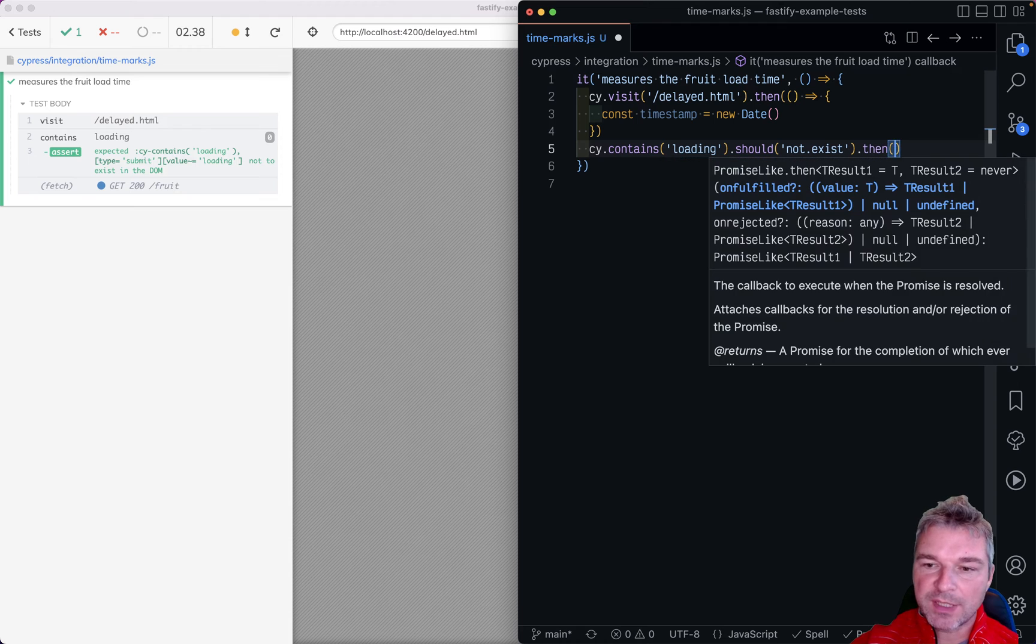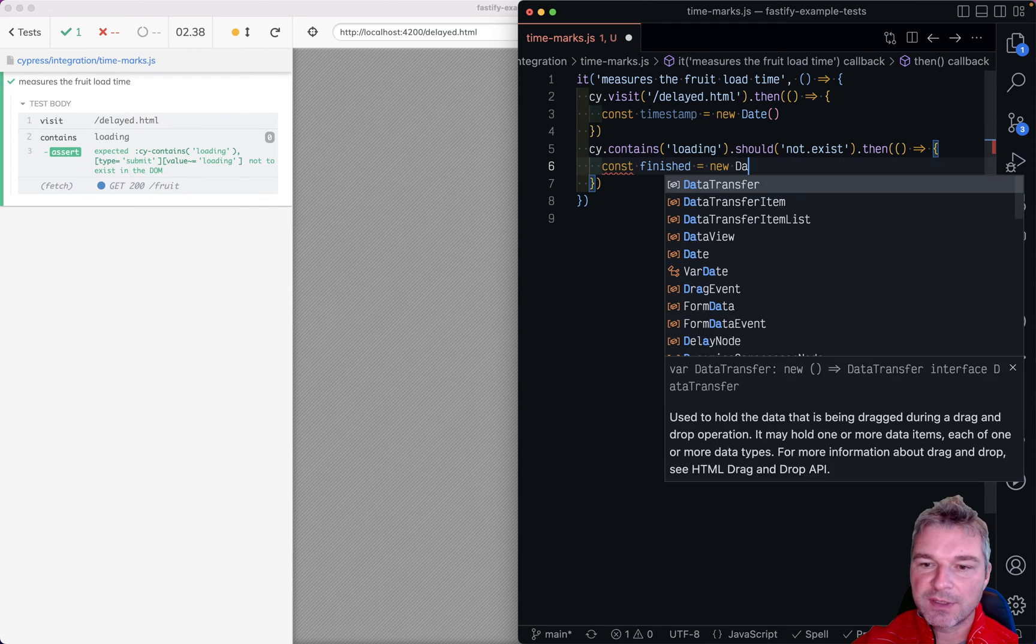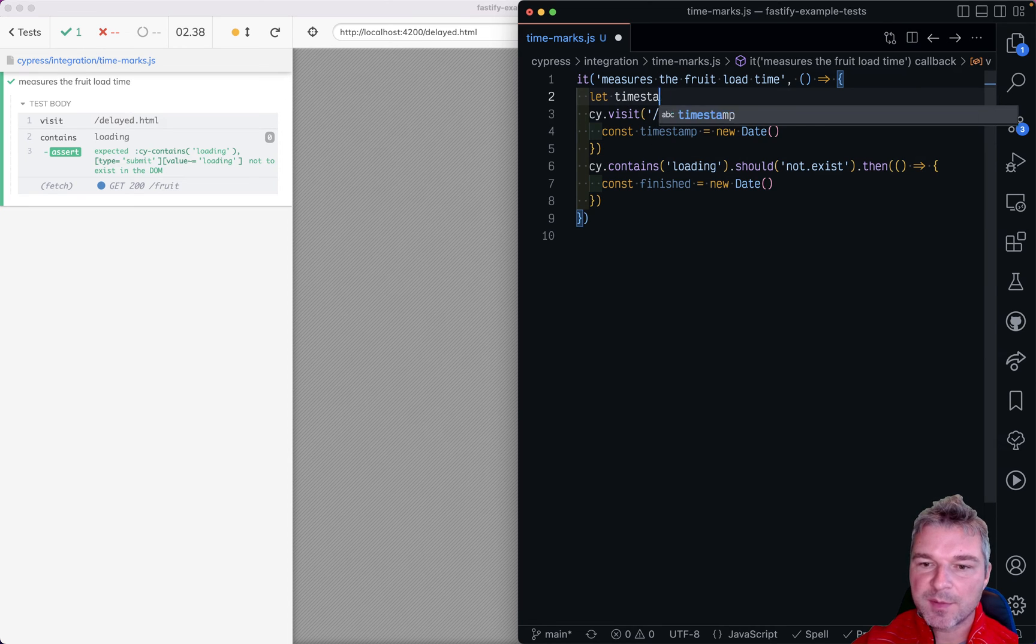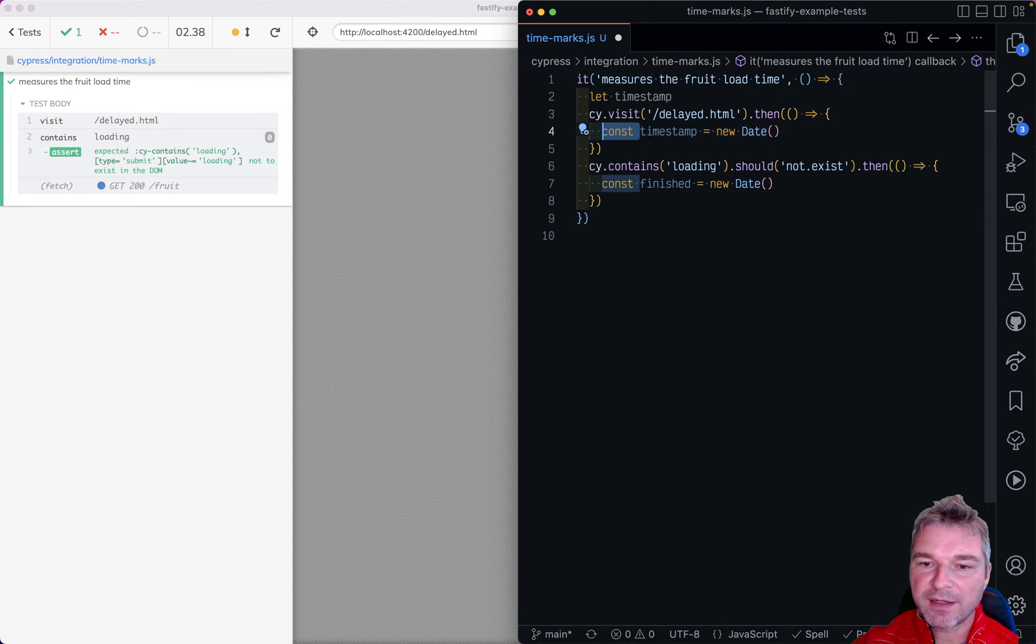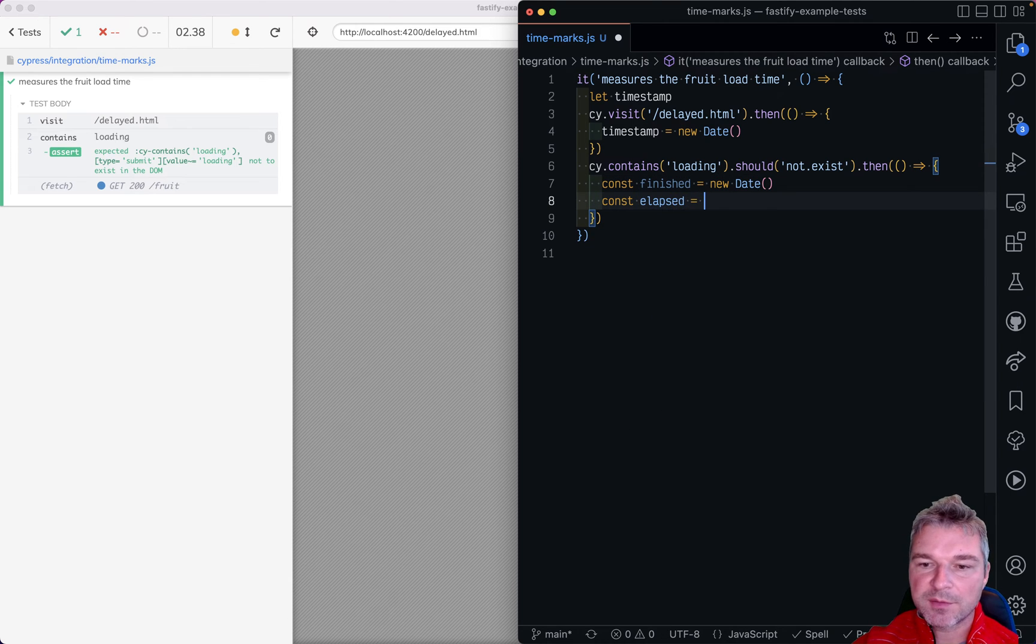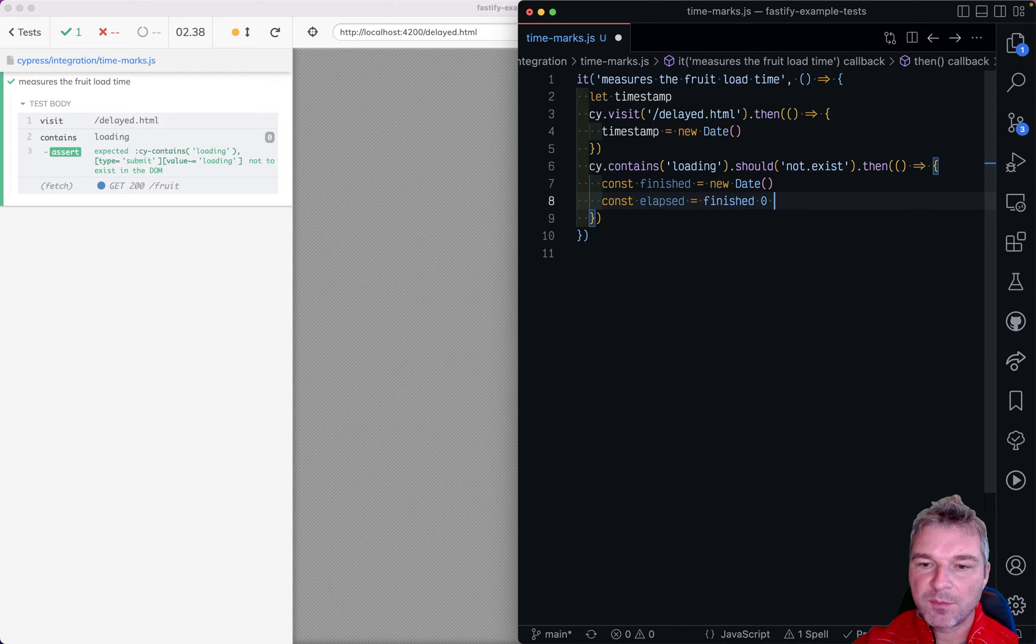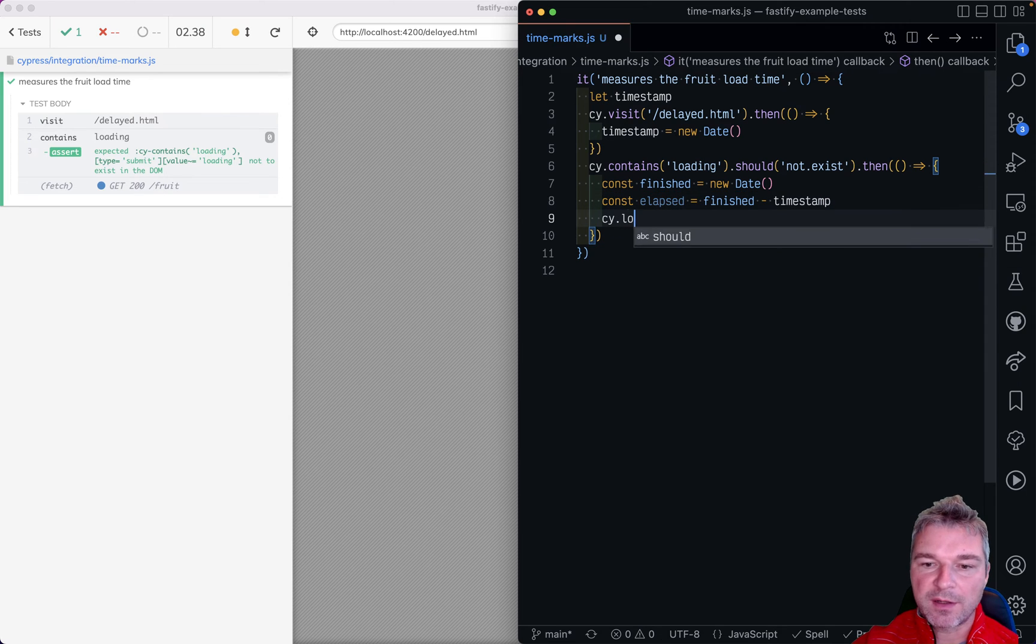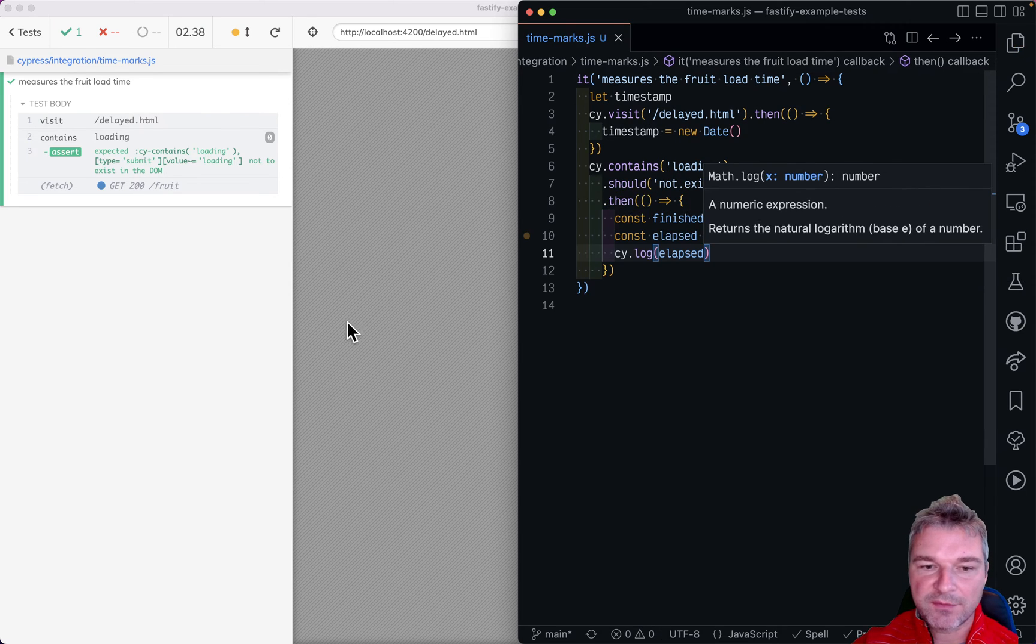And then we can say okay finished equals new date and we probably need to take the timestamp right here so we can have access to it and say elapsed equals finished minus timestamp and then we can log it. All right so something like this.